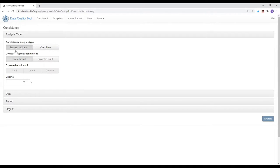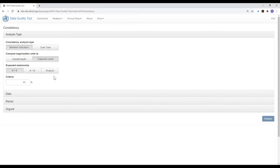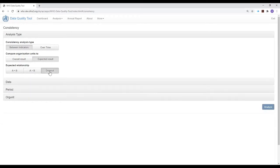For the example I will now present, we want to analyze further dropout rates. To do that, we select consistency between indicators, then click on expected result, and it's now possible to select dropout as the type of analysis.